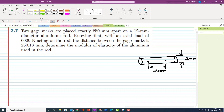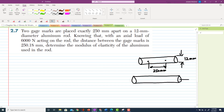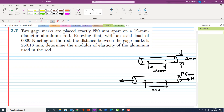Knowing that with an axial load of 6000 newton acting on the rod, the distance between the gauge marks changes. After applying the 6000 newton tensile load on this rod, the distance between the gauge marks becomes 250.18 mm.